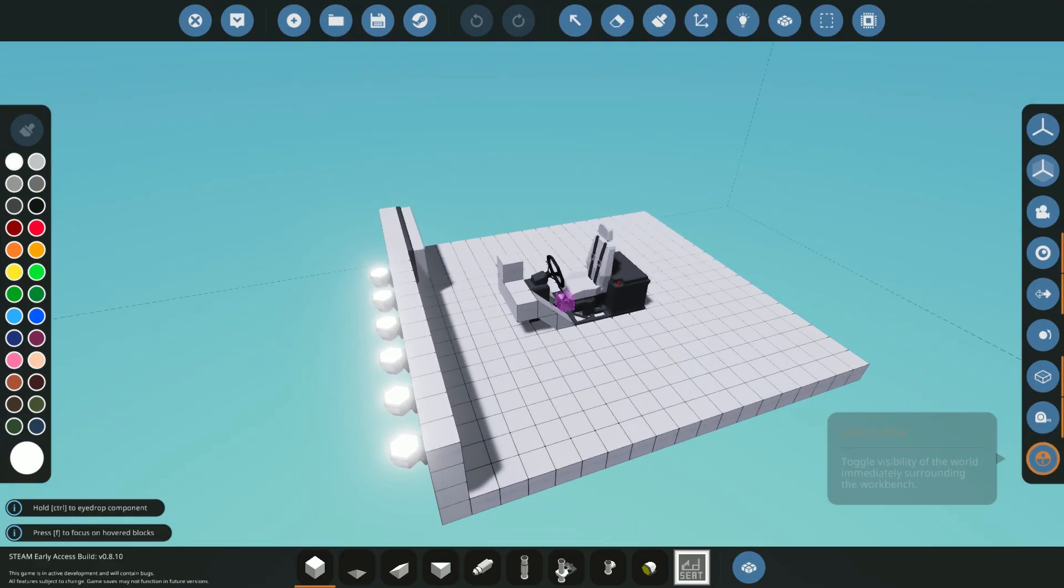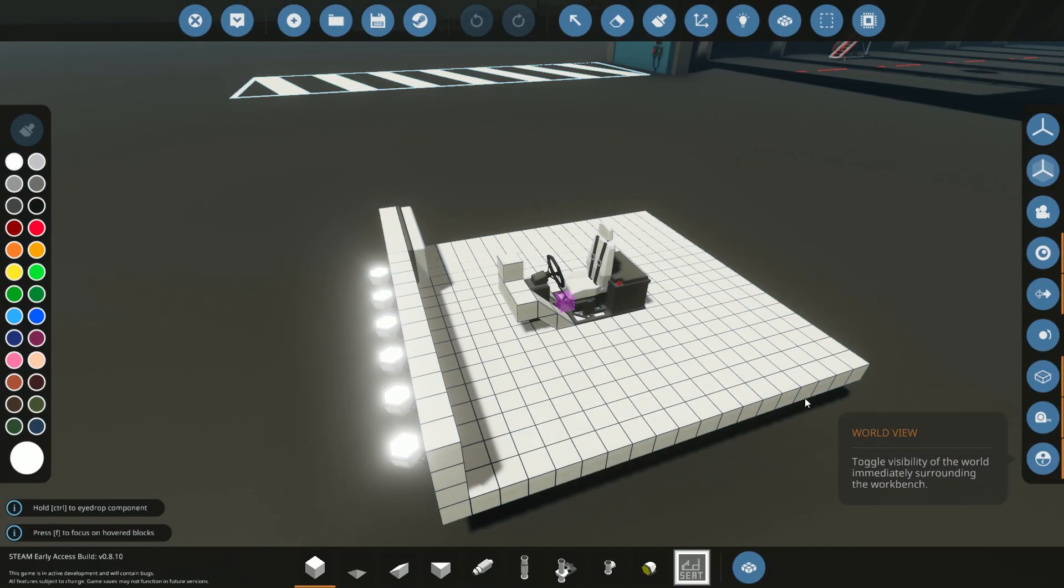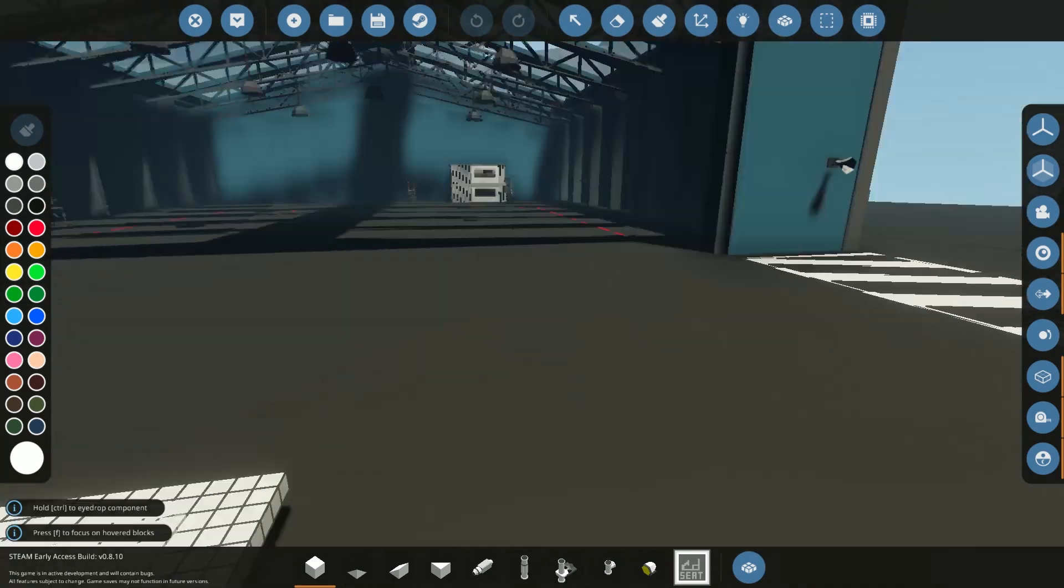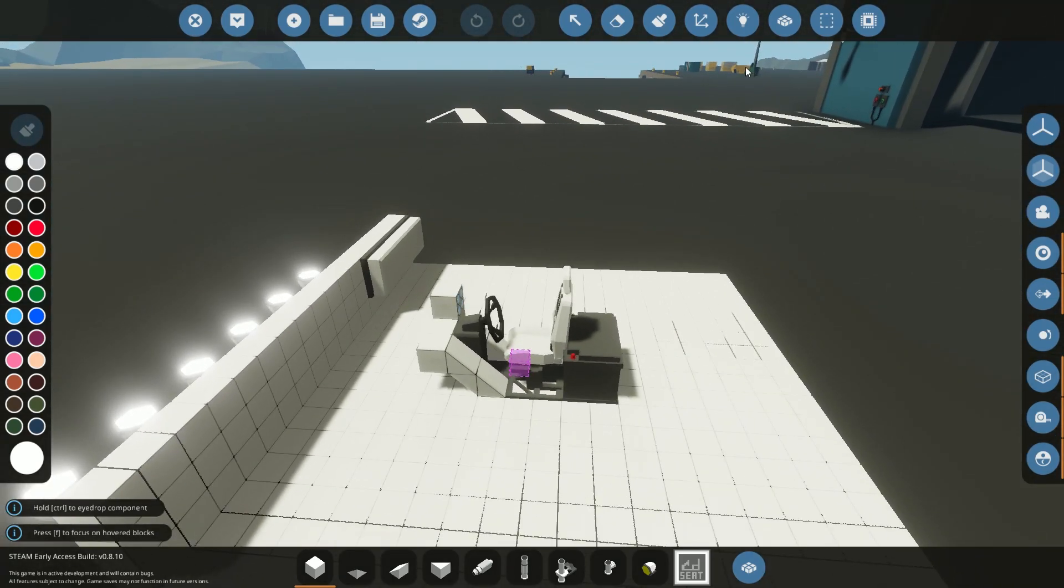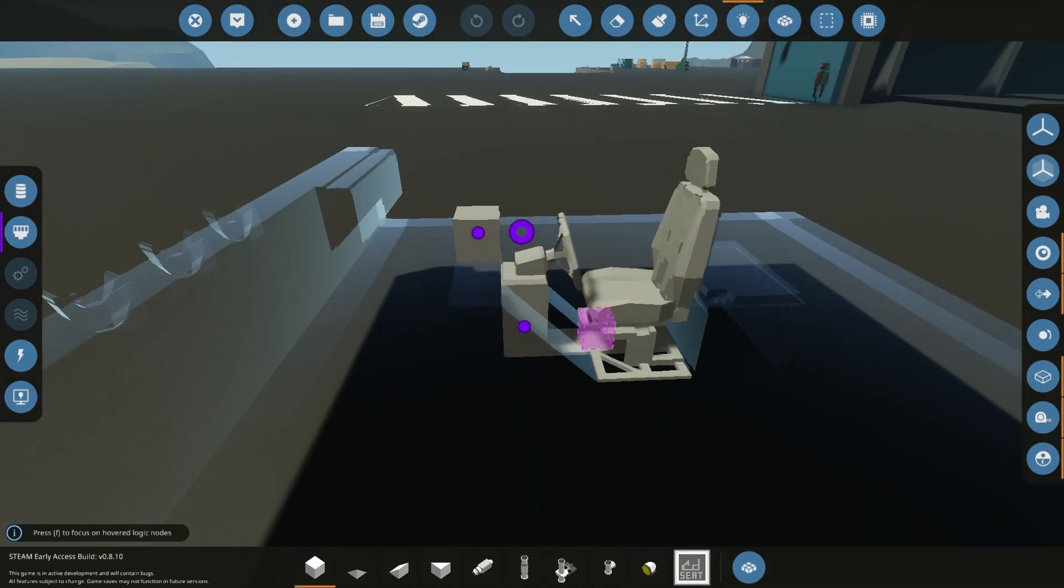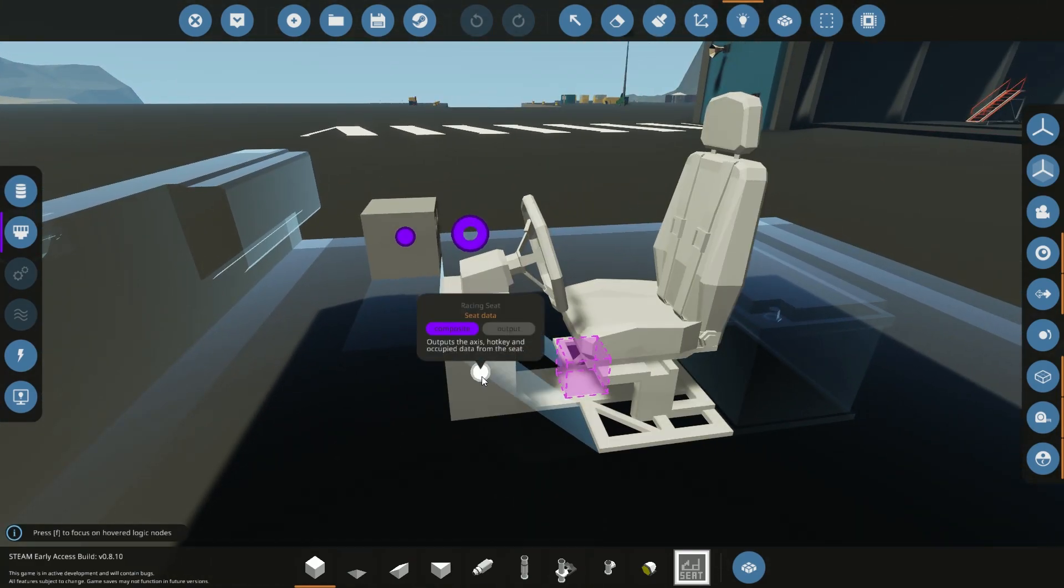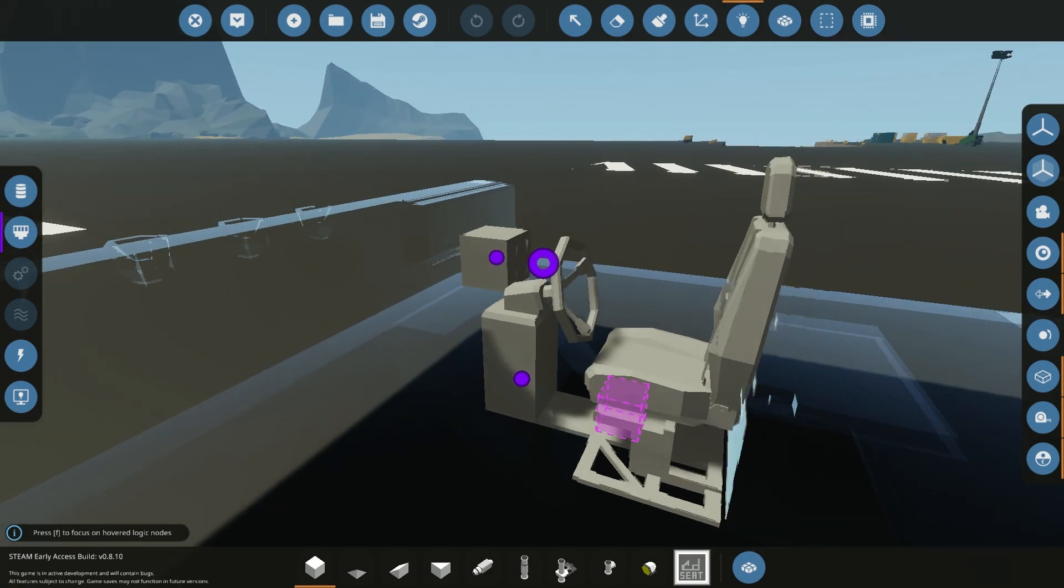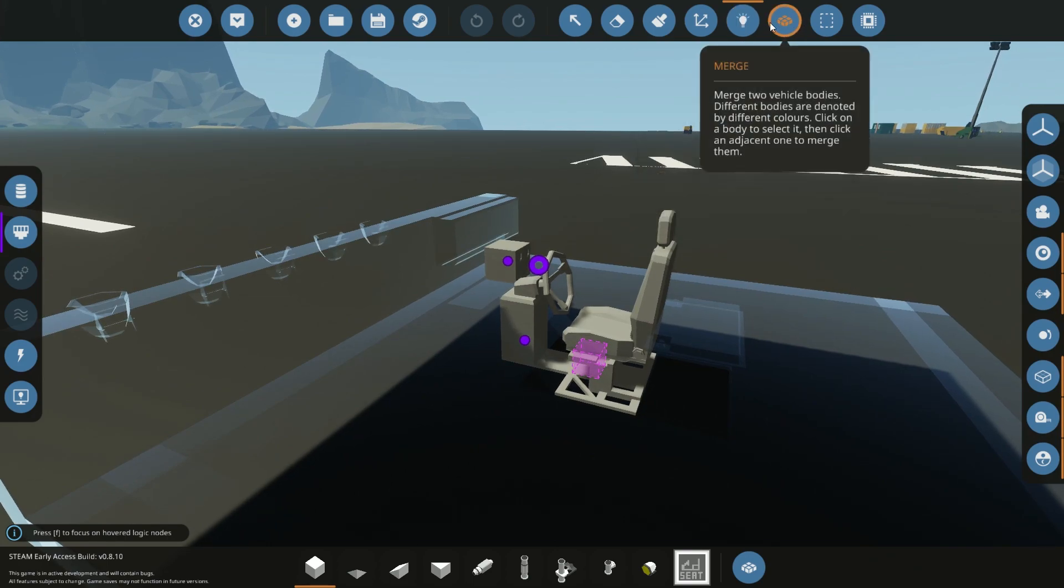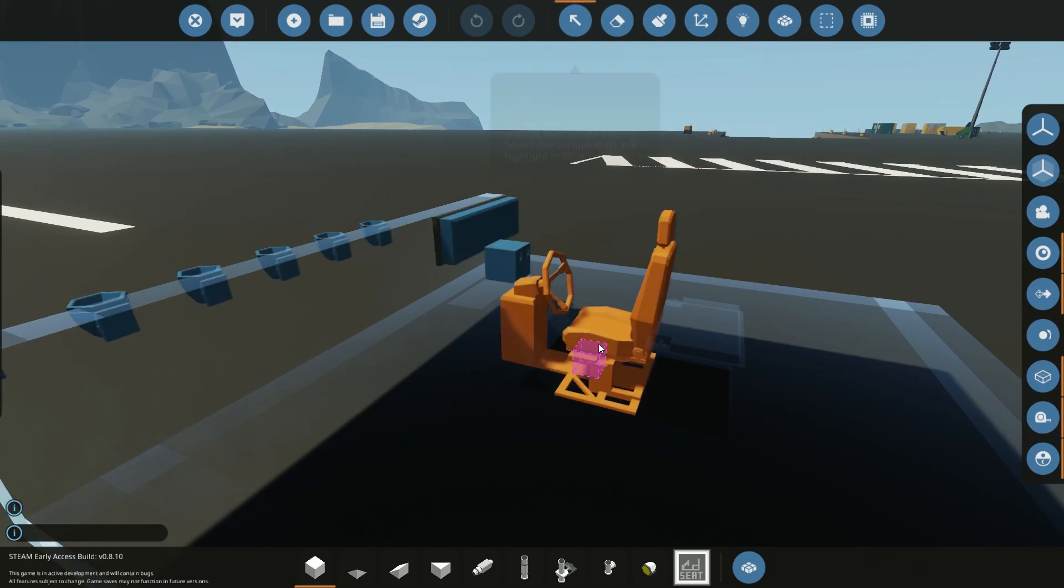All right, so we're in the editor now. Let's go ahead and click world view so we can get a nice outside view. Just makes me feel better when we build in this mode. Let's take a look at the seat. So looking at the seat, you'll see we have a seat data and it's a composite. And it says, output the axis, hotkey, and occupied data from the seat. The question is, how do we use that?